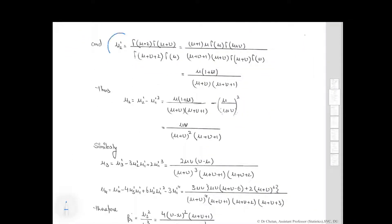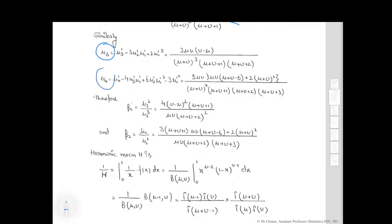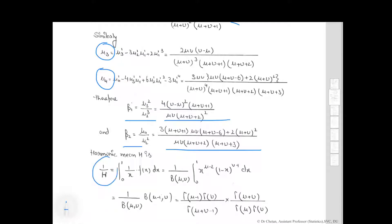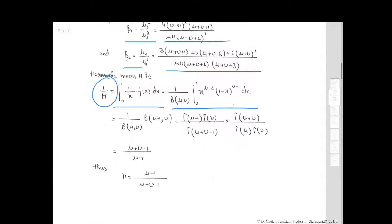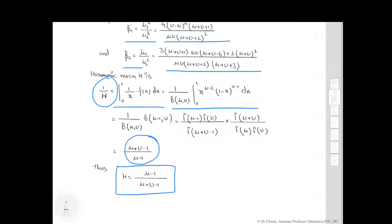Similarly, we calculate mu_2', and the variance mu_2 equals mu_2' minus (mu_1')^2, which simplifies to a specific expression. We then calculate mu_3 and mu_4 to obtain beta_1 and beta_2. The harmonic mean H is given by 1/H equal to the expected value of 1/x, which after solving yields H as the harmonic mean of the beta distribution of first kind.